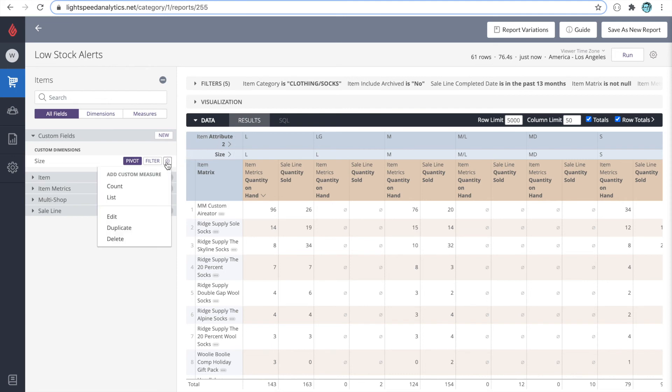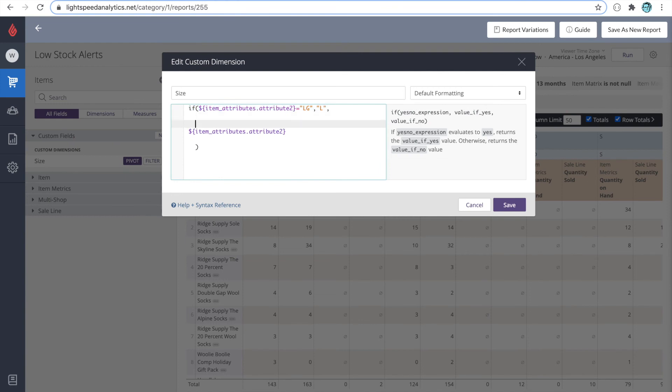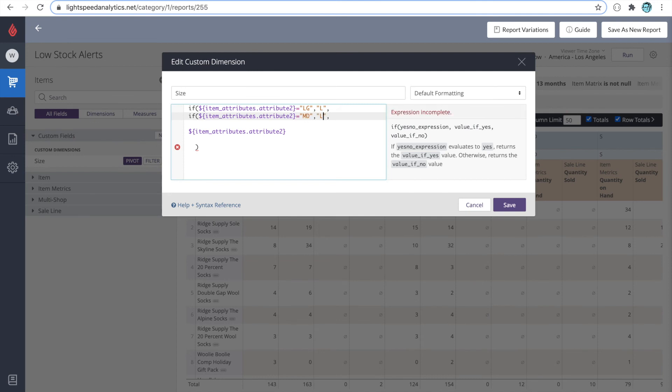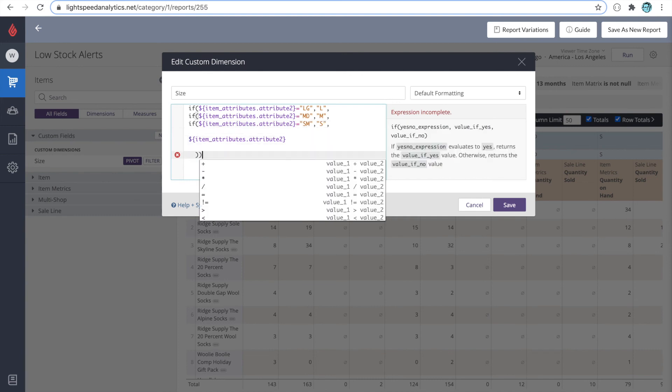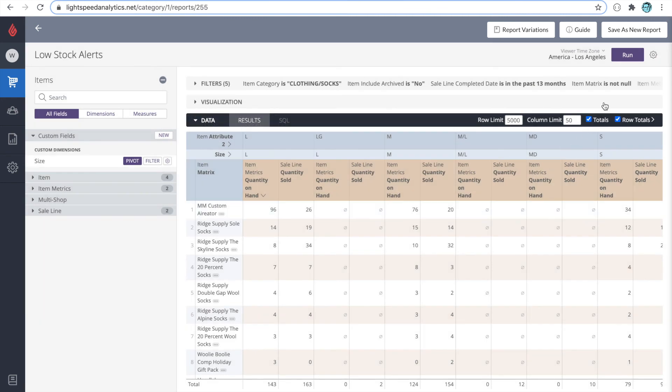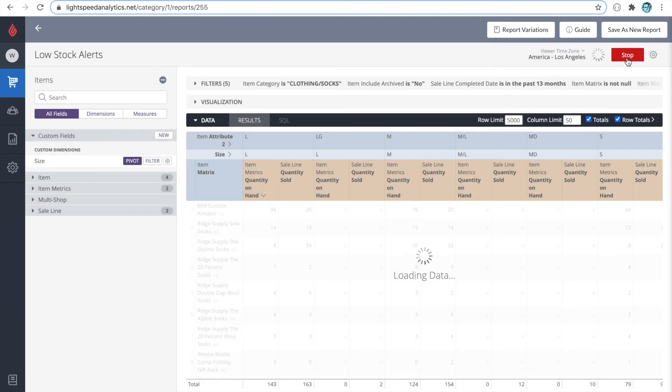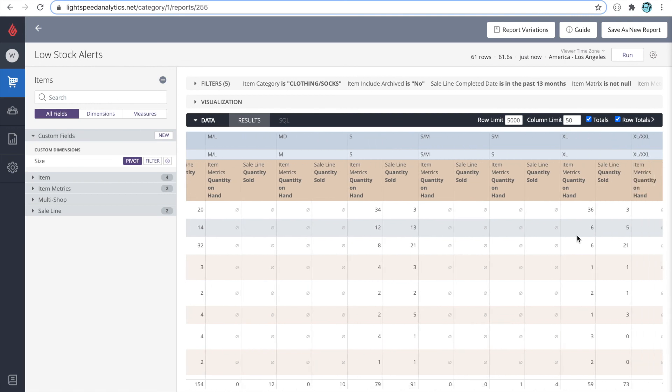Let's edit the custom dimension, and let's create a couple of rules now for the other sizes. We'll say if the size is MD, define as M. And we'll see if SM, define as S. And we'll want the same number of brackets for each of our opening arguments. Let's save, and let's run. So now we see LG is defined as L, MD is defined as M, and we'll see that SM is defined as S.